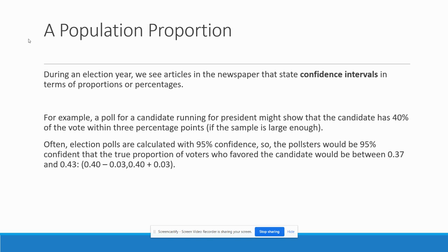For example, a poll for a candidate running for president might show that candidate has 40% of the vote within three percentage points. And that is only meaningful if the sample is large enough. If they say that and the sample is, say, 50 people, that's not good.